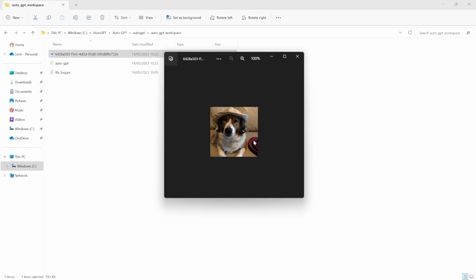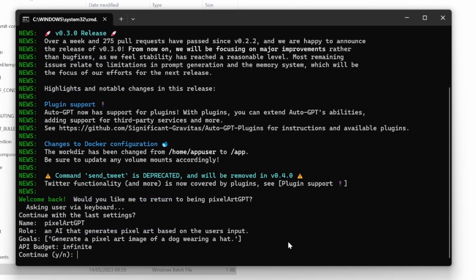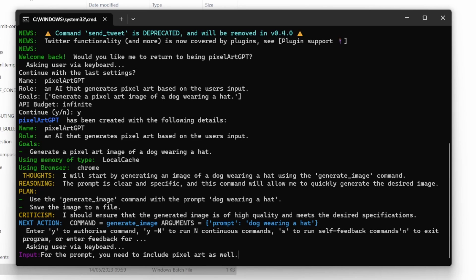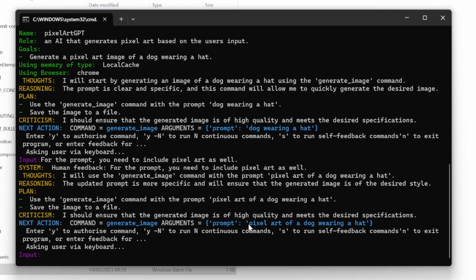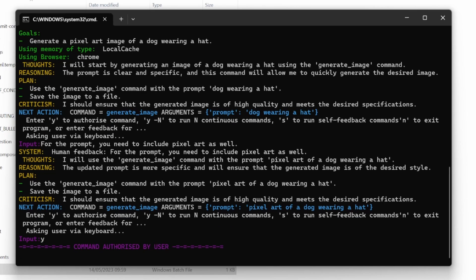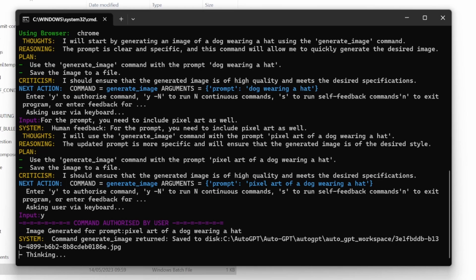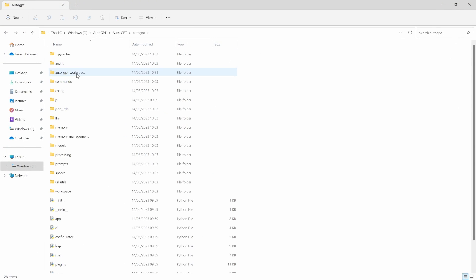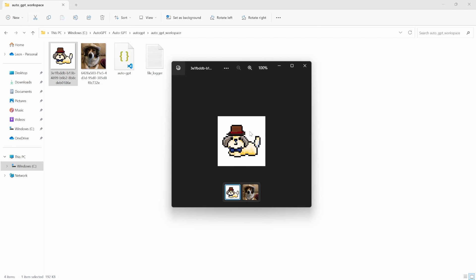Let's run a new instance of AutoGPT to get a pixel art image instead. AutoGPT will use the generate image command, which is correct, but looking at the arguments, the prompt passed to DALL-E is missing the instruction for pixel art. So in the user input, I'll guide the agent by saying 'for the prompt, you need to include pixel art as well.' After providing that guidance, the text 'pixel art' is now included. We then type yes, and after a short while, we can see a pixel art image in the workspace folder. This means you can now include image generation as part of your AutoGPT goals.